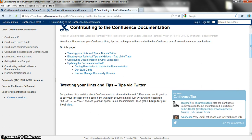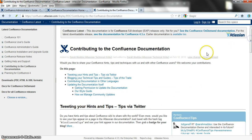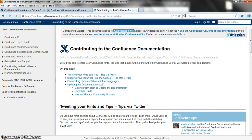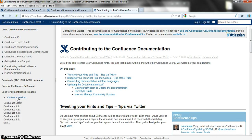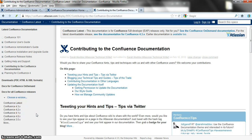Also at the top of every page you'll notice that there's a block telling you which version of the product this documentation applies to. As technical writers know, we often have to provide different versions of the documentation for people using different versions of the product, and here people can choose the documentation for other versions of Confluence.